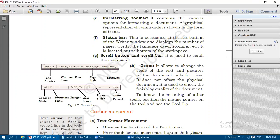The Scroll Bar and Scroll Button are used to scroll the document - to move and navigate through the document. Zoom allows you to change the scale of the text and pictures in the document only for viewing purposes - to check whether there are any mistakes in style, font, or the quality of the document. Zoom does not affect the physical document; it is used only to check the finishing quality.